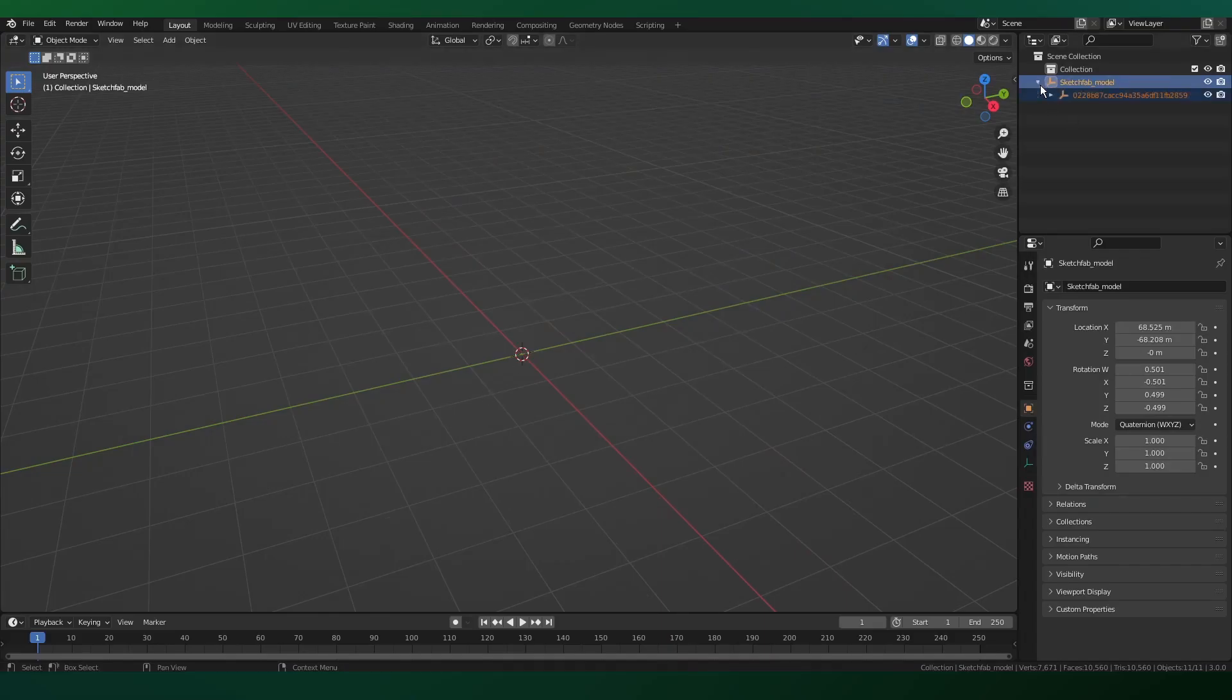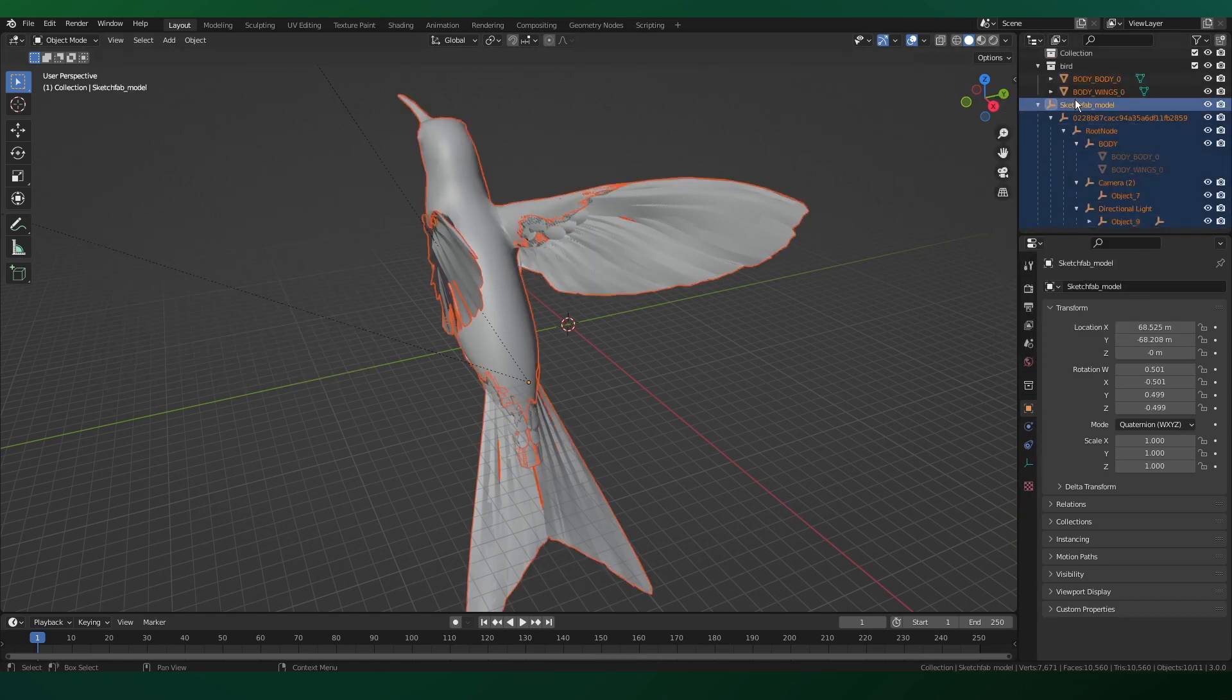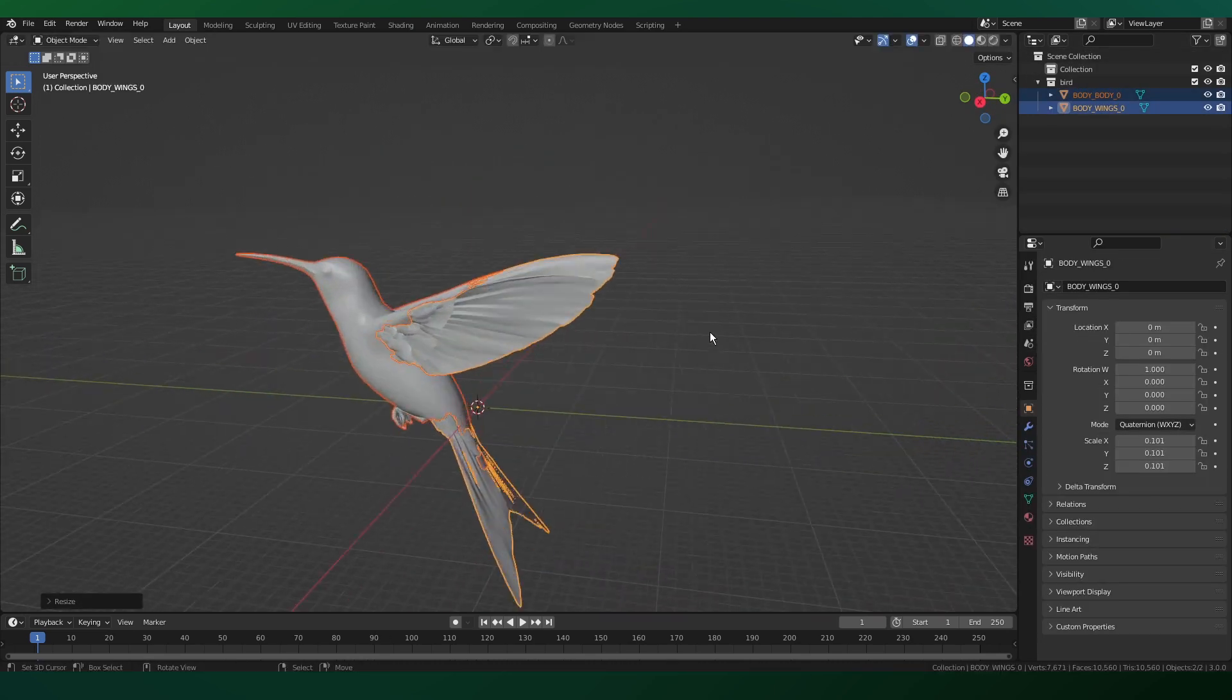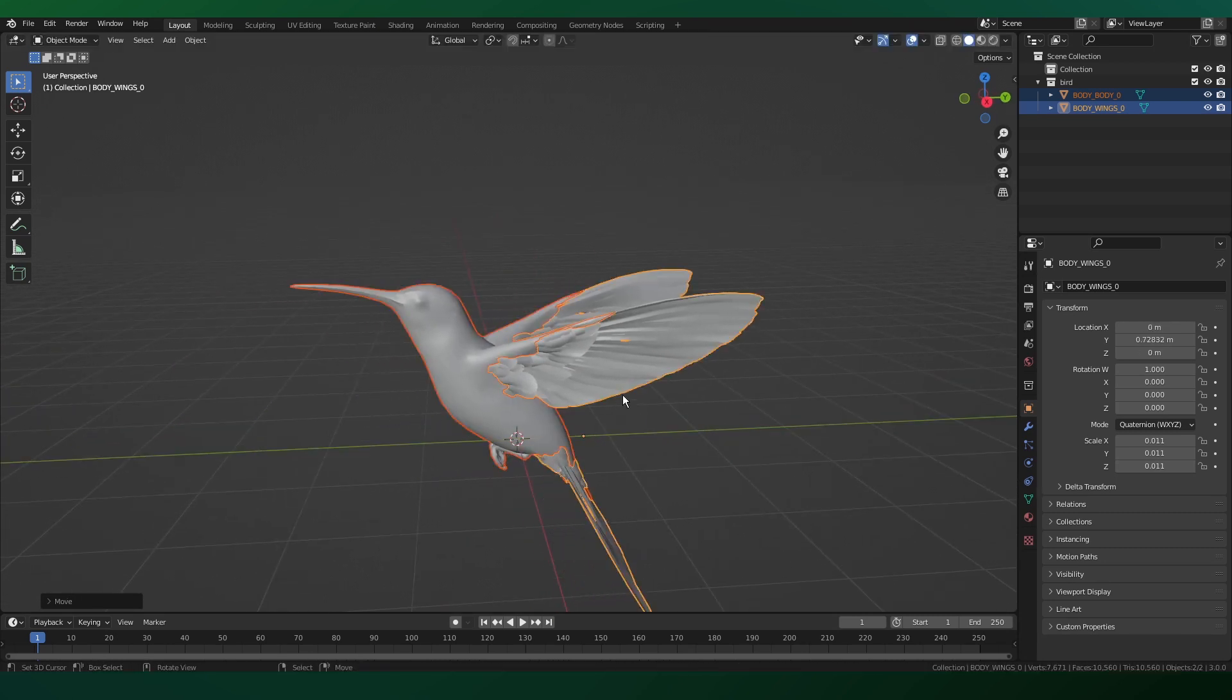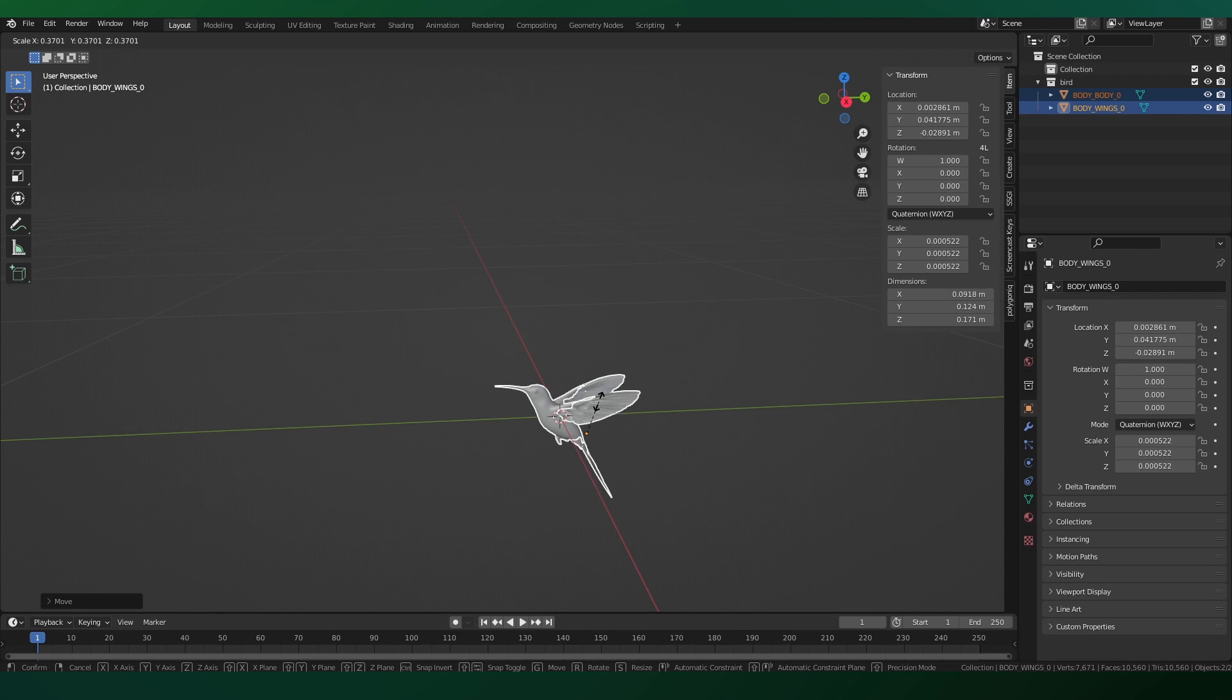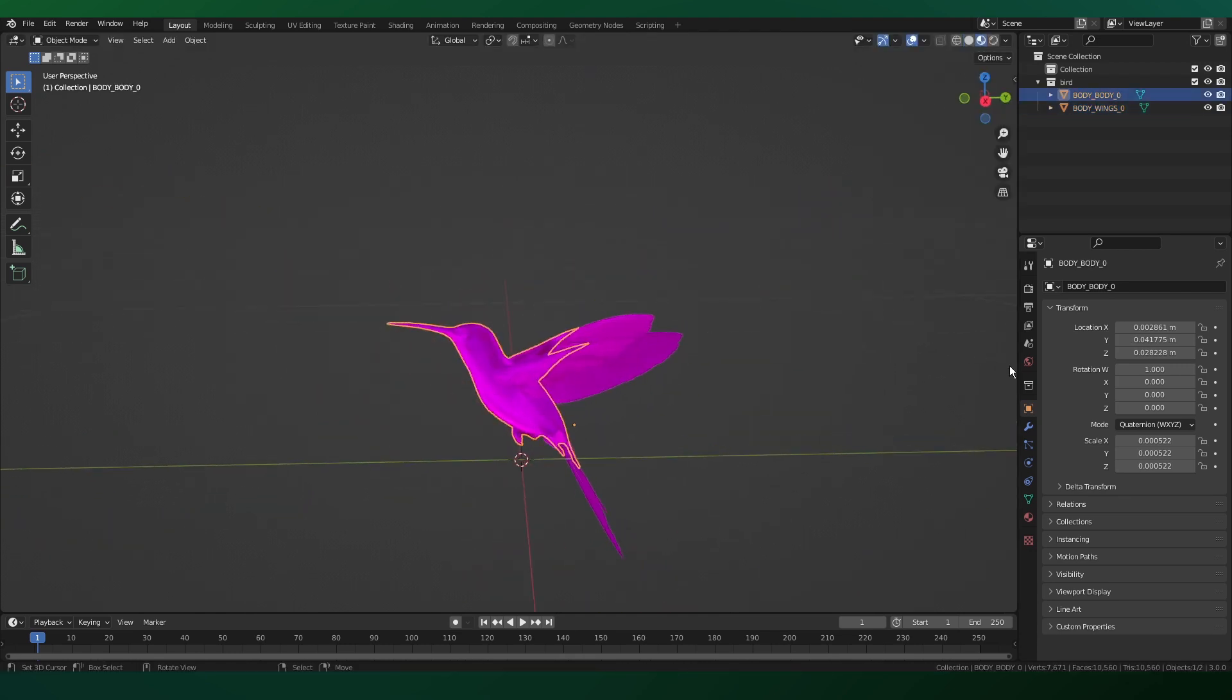I imported the GLTF version of the download and here I am just separating the body and the wings and then deleting all the other empty controls that we don't need, so we're left with just the mesh. Then we want to scale down this bird appropriately, checking the dimension scale and making sure everything is physically accurate so camera settings work.